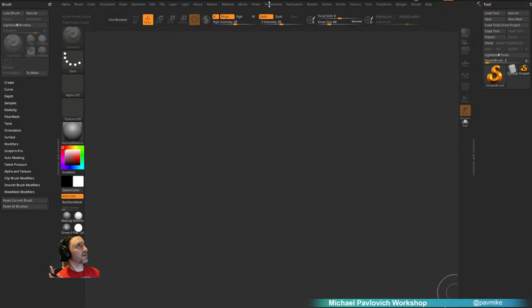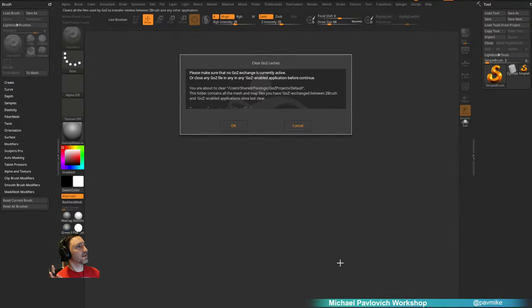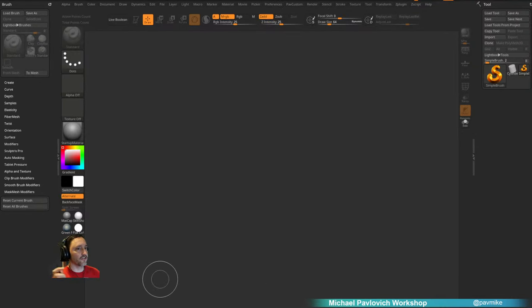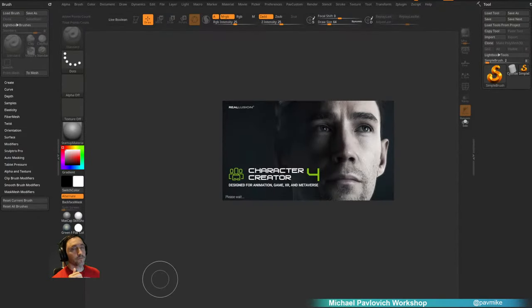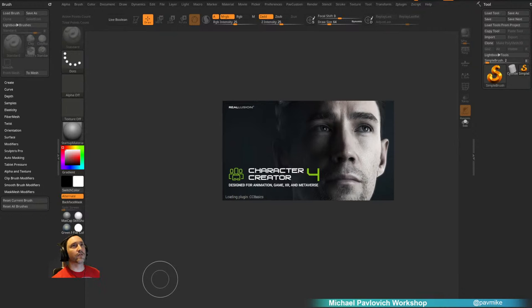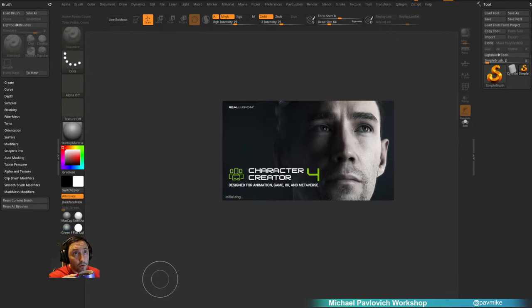Let's start. I'll launch ZBrush Preferences, GoZ, clear my cache files — starting fresh. Then I'll go to my Reallusion Hub and launch Character Creator. I apologize in advance — I'm going to be doing a lot of stuff so I won't be answering many questions.